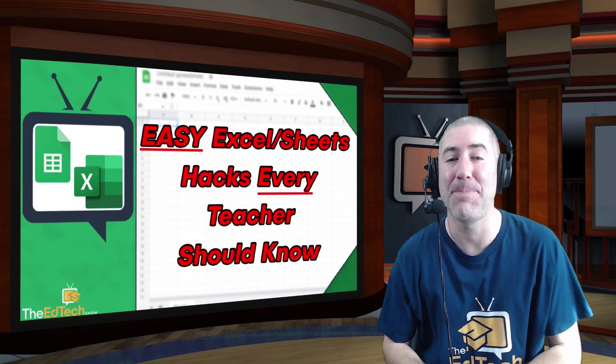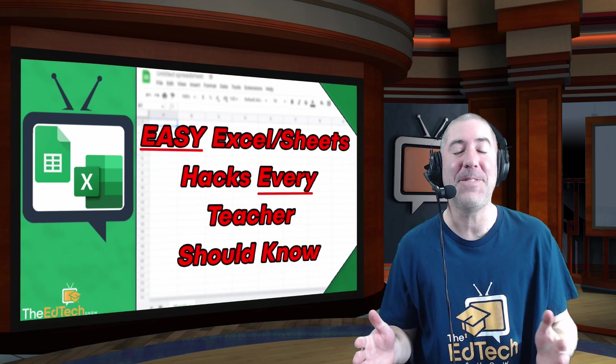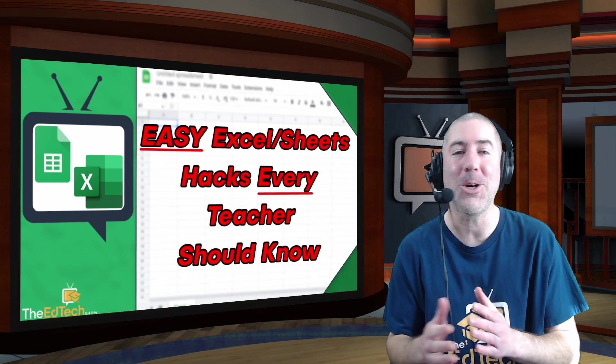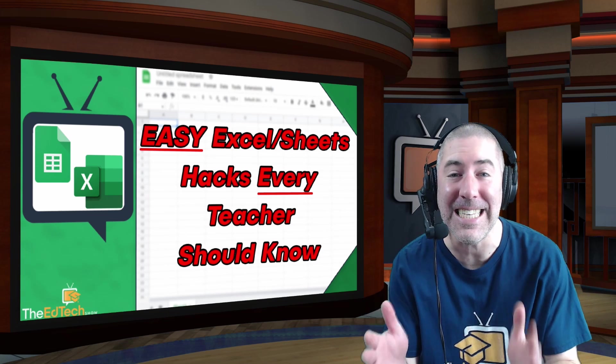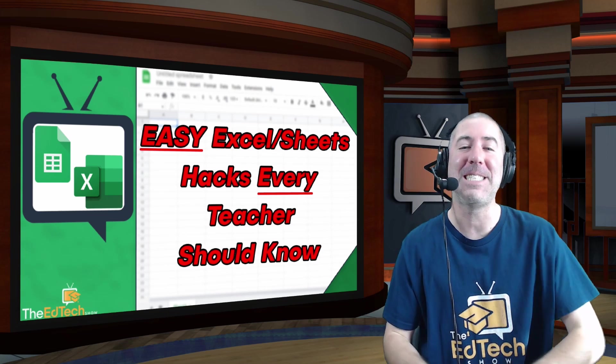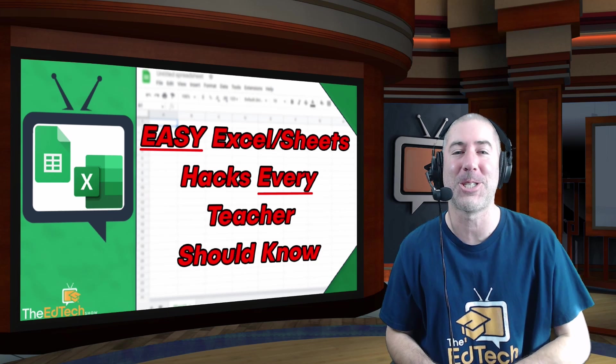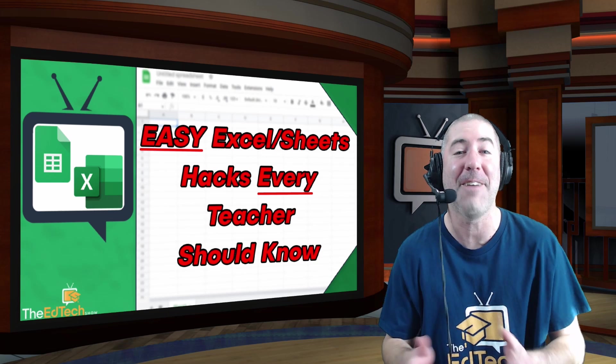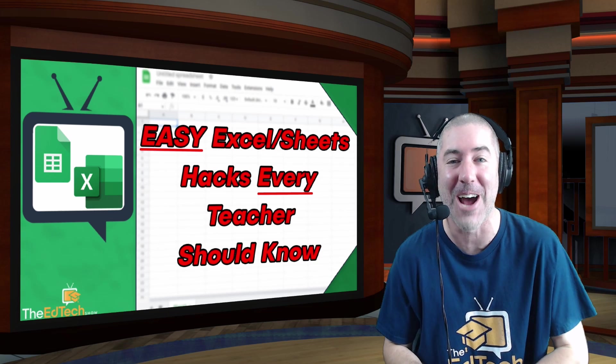Hey everyone, I'm Dan Spada and in today's video I'm gonna show you some easy Excel and Google Sheets hacks that every teacher should know.